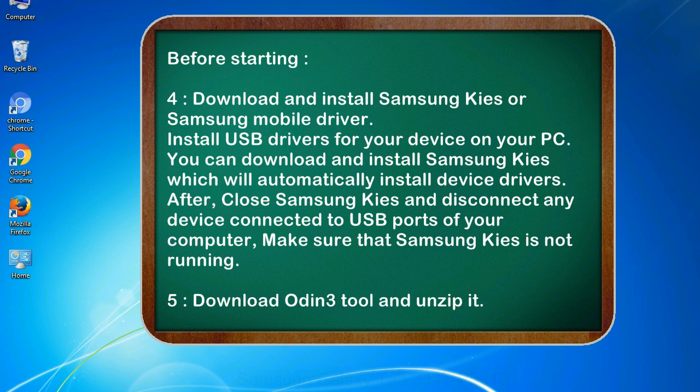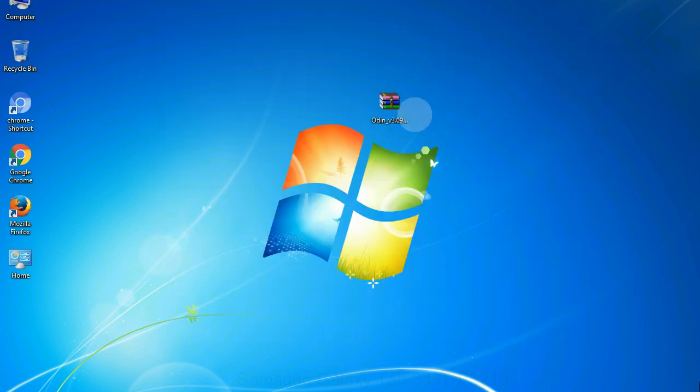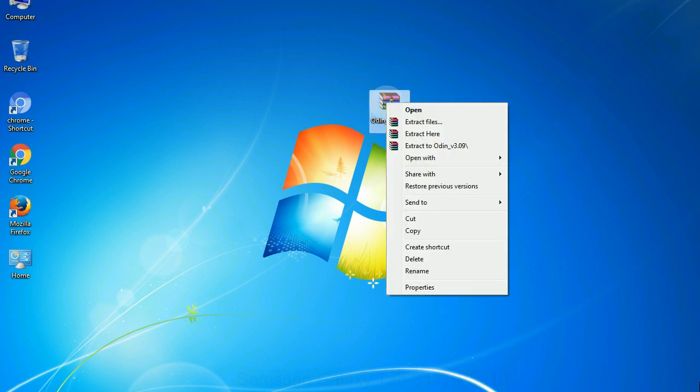After, close Samsung KIES and disconnect any device connected to USB ports of your computer. Make sure that Samsung KIES is not running. Download Odin 3 tool and unzip it. Understanding Odin options, you will get the following files. Now, right click on Odin 3 and run it as administrator to start Odin.